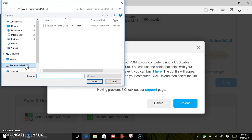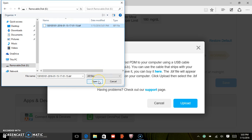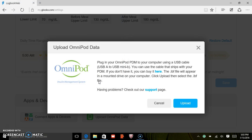Your Omnipod PDM will appear as a removable disk in your finder. Simply select the IBF file and click Open.